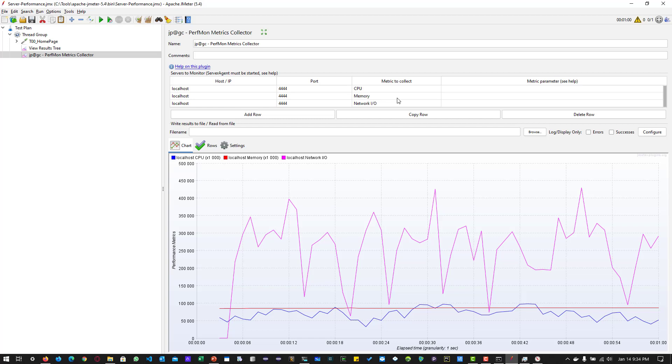Alternatively, you can use APM tools like Dynatrace or New Relic. Automatically it will collect the metrics and display them in a beautiful dashboard.